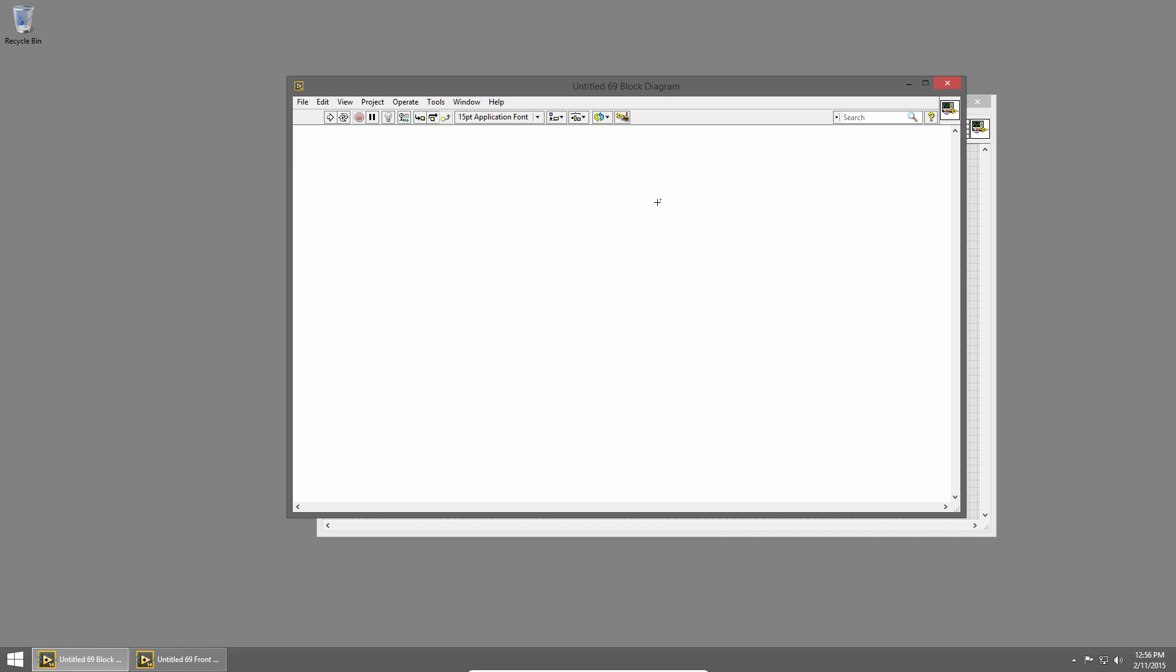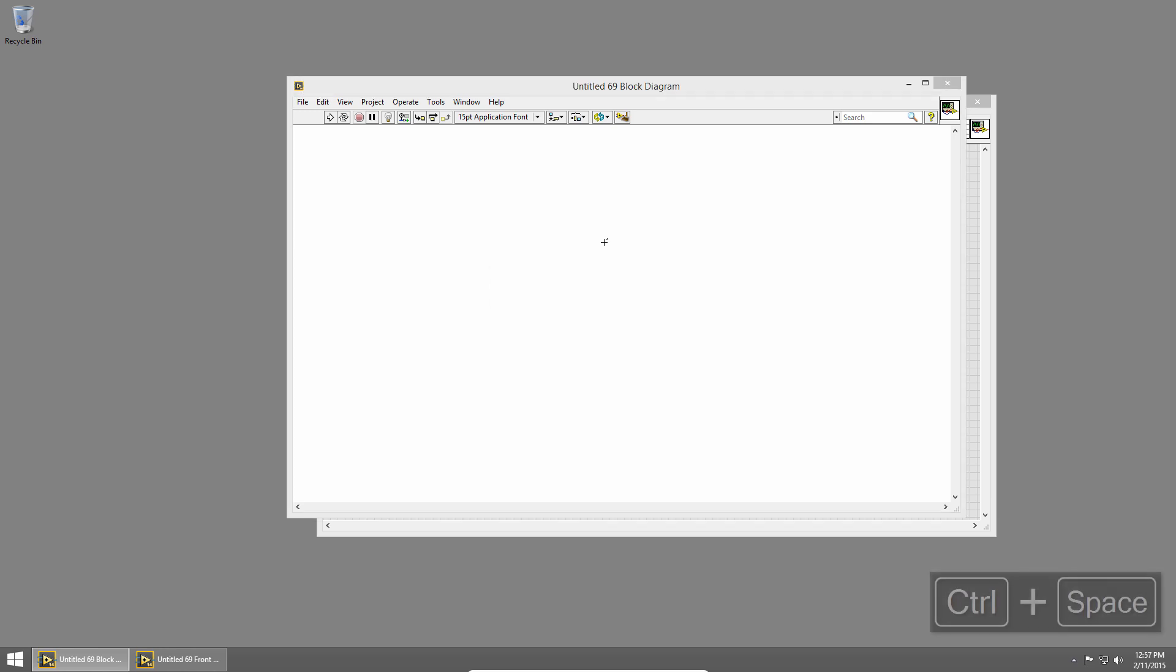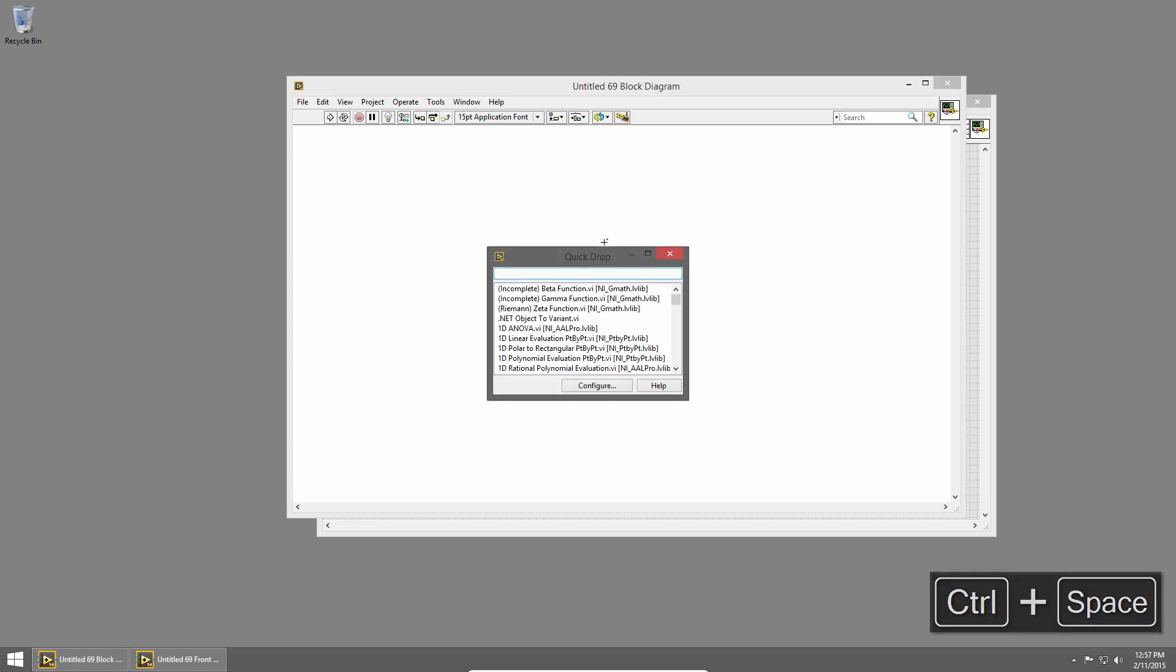So I'm going to close that palette. Now I want to show you Quick Drop, which is similar to that search, but faster. I'll press control space, and that brings up the Quick Drop window.